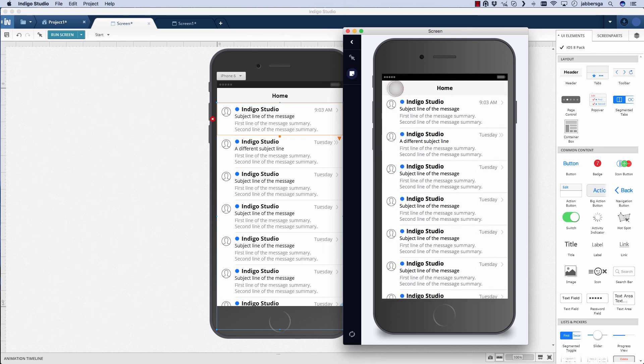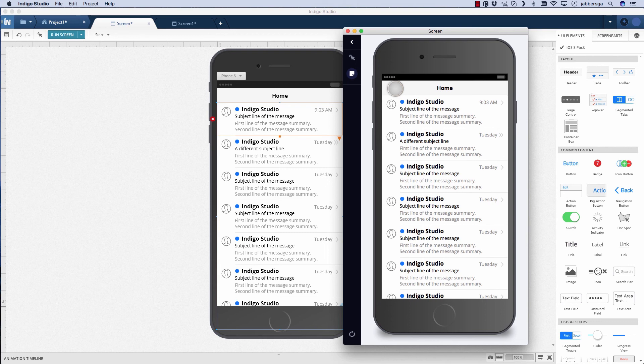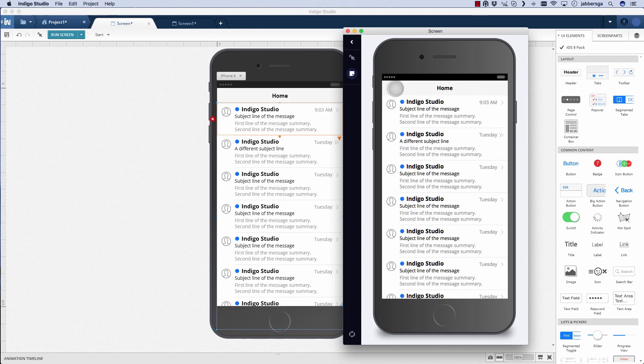Indigo Studio allows you to very easily and quickly design for mobile. It's great for creating the real experience, as if an app were actually functioning on your device. And allows you to evaluate prototypes, quickly make changes, and iterate until you have the perfect design.